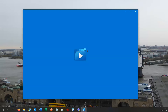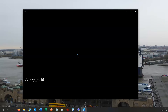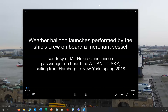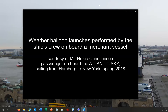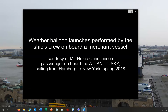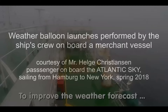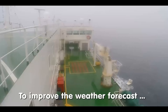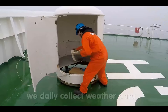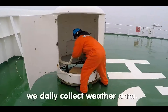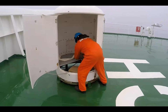To demonstrate the operations, a video is now shown. It was filmed by a passenger sailing on one of the container ships — you can actually book a passage from Europe to the US or vice versa. The video is also available on YouTube and shows the balloon launch procedure on board.